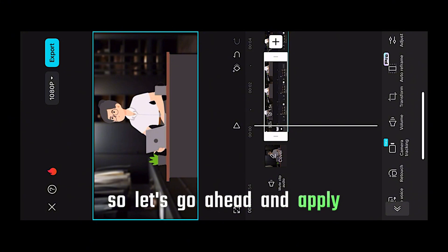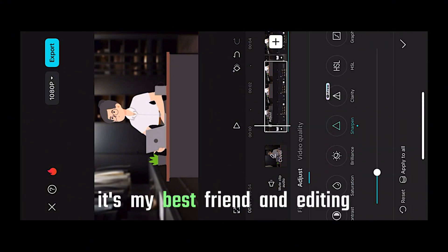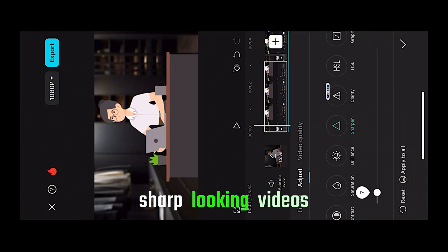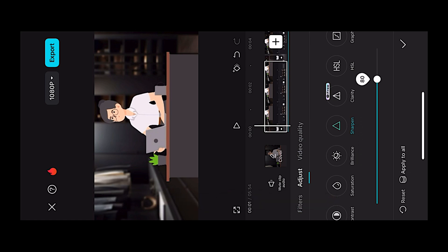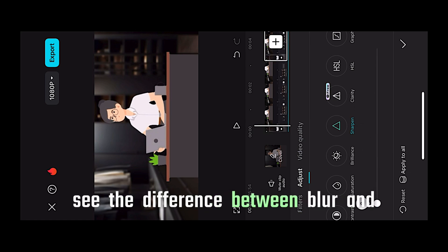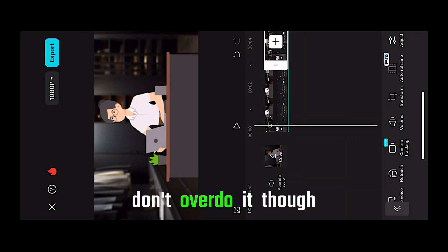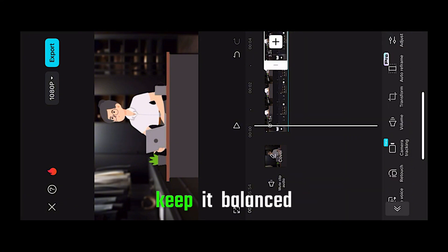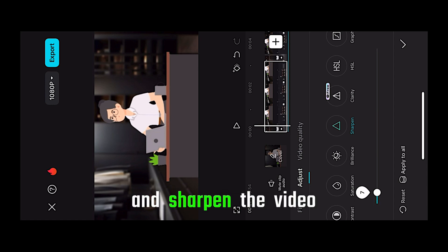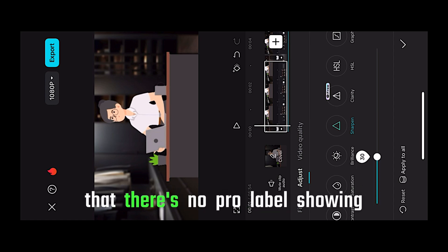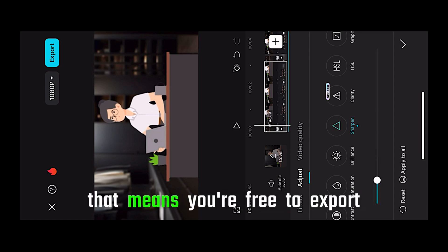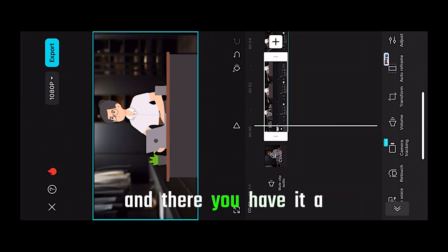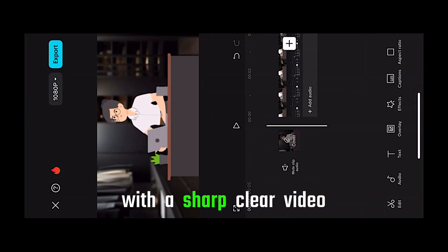So let's go ahead and apply the sharpen effect. It's my best friend in editing. If you've seen any of my sharp looking videos, it's because of this feature. We'll apply the sharpen filter now. See the difference between blur and sharpness? Don't overdo it though. Keep it balanced. Once you've applied the blur to the background and sharpened the video, notice that there's no pro label showing on top. That means you're free to export the video without any limitations.